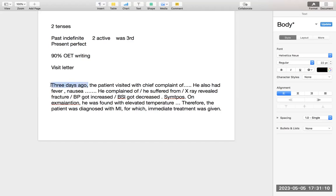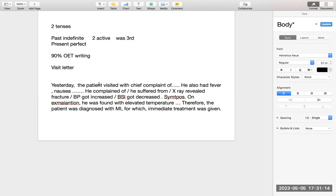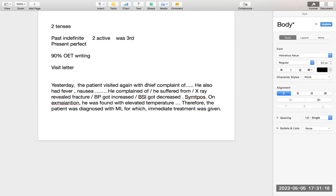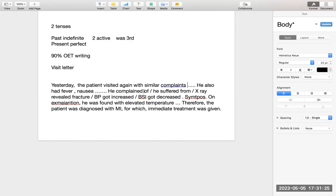Iske baad jab agli visit banegi toh aap likhoge 'yesterday.' Yesterday, the patient visited again. 'With chief complaint' ki jagah aa jaayega 'with similar complaints' — matlab tense nahi badal raha. With similar complaints, he also had this and this. On examination, he was found with this. Therefore, he was diagnosed with this. Baaki sab kuch same, no change. Toh visit letter ki jitni bhi visit hoti hai, this is the only tense that is used.